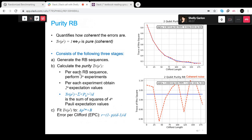For purity randomized benchmarking, also implemented in Ignis, we want to understand whether the errors we have are coherent or not. Coherent means we only have coherent errors, which is the case if and only if the trace of ρ² equals one. You can see two graphs: the top graph shows incoherent (depolarizing or thermal) noise, and the bottom shows coherent noise — where trace of ρ² stays near one with small fluctuations.